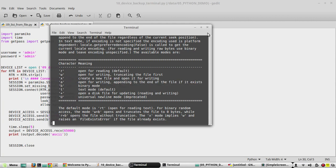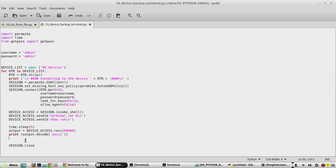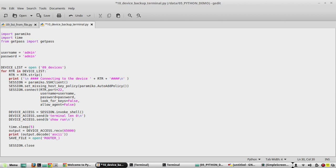Here we are going to check both modes: one is how to write, and another is how to append data to the same file — we'll see both operations. I'll create an object called save_file using the open method, with the file name as a string: 'router_' plus the router IP from the RTR variable, plus 'config'. The mode will be 'w' so that it writes the file.